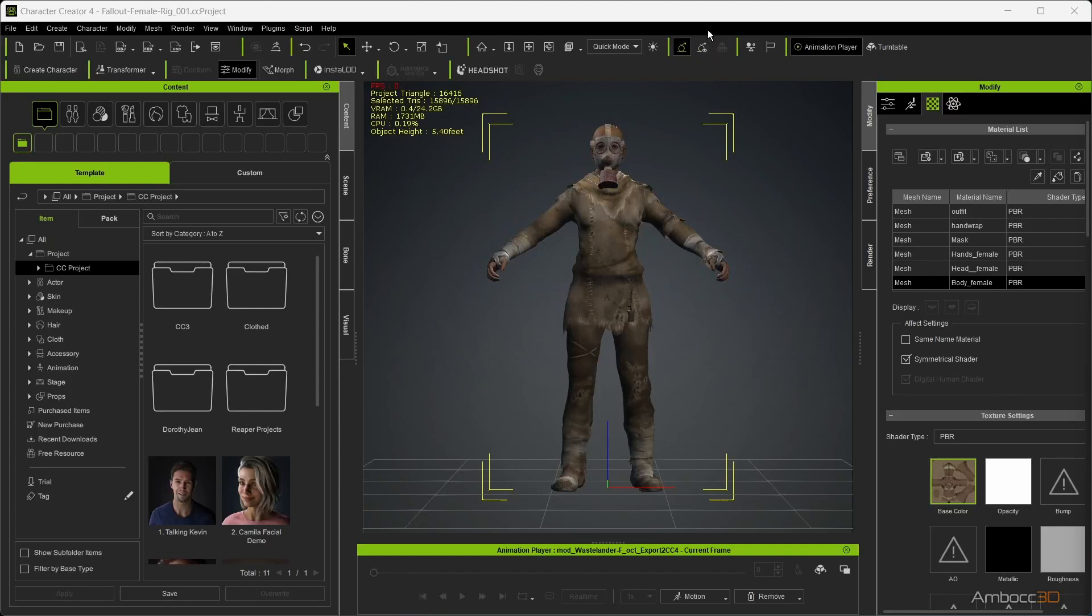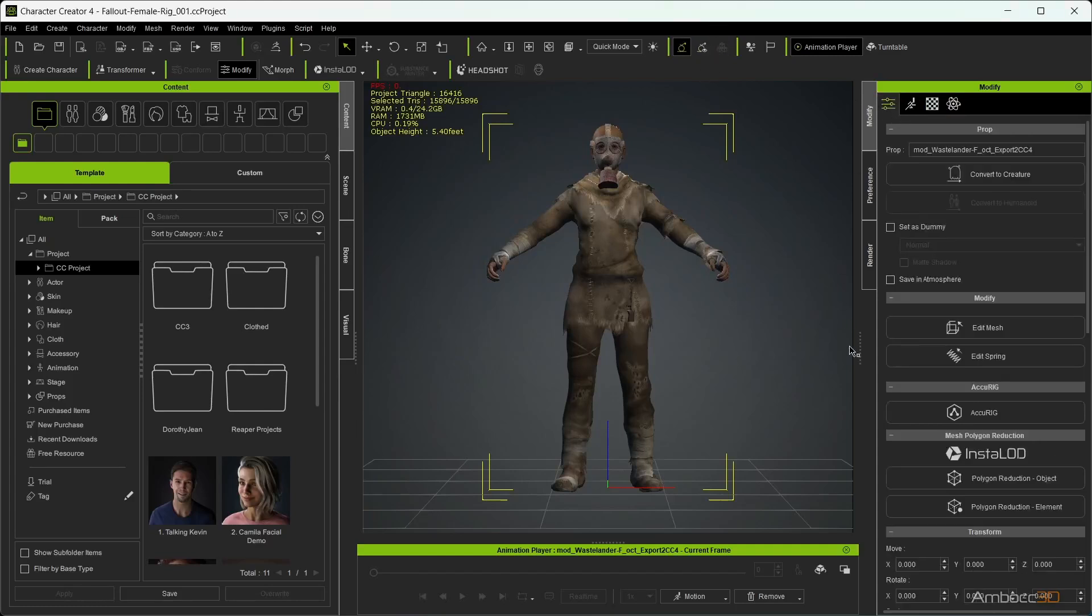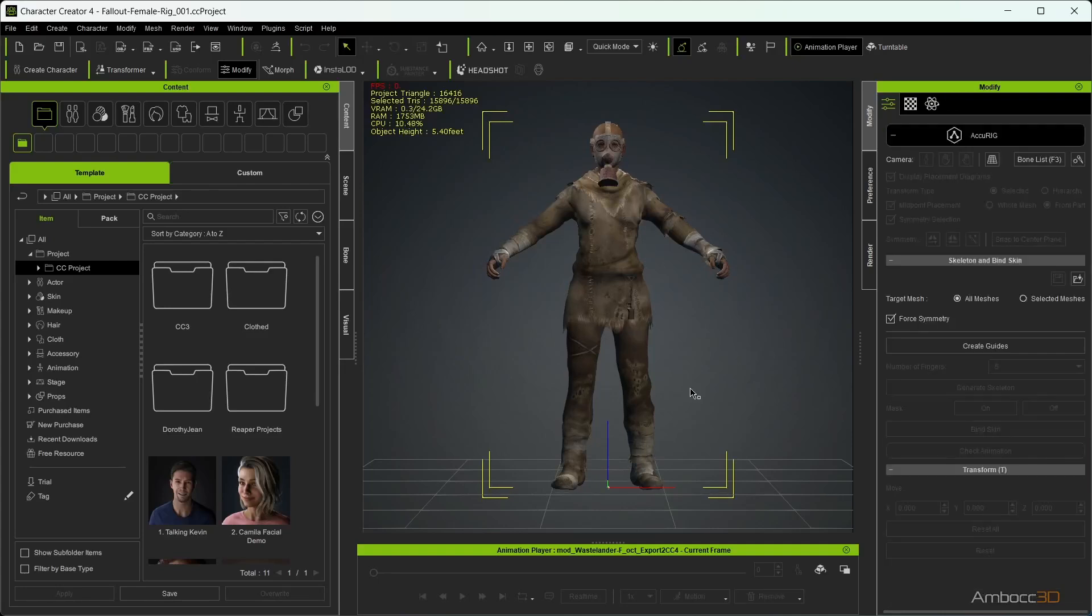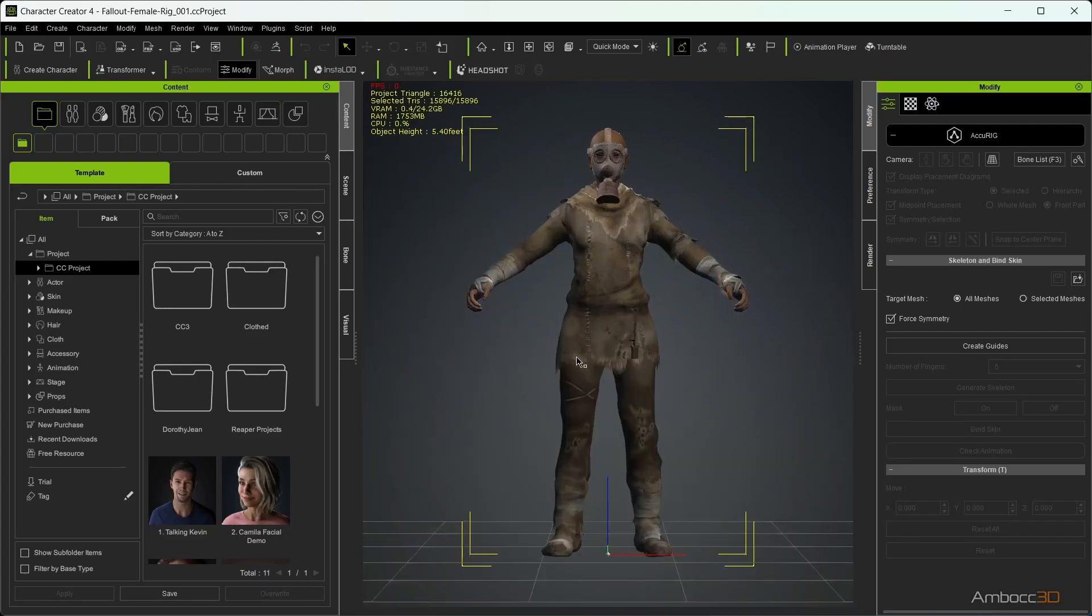It's time to start rigging. We are going to activate AccuRig, which is similar to Mixamo and even AutoRig Pro, where you place dots at joints to set up your skeleton. Select your character and click Create Guides.